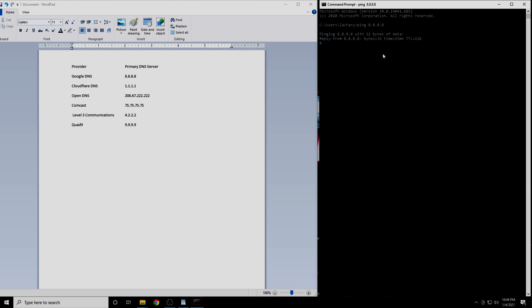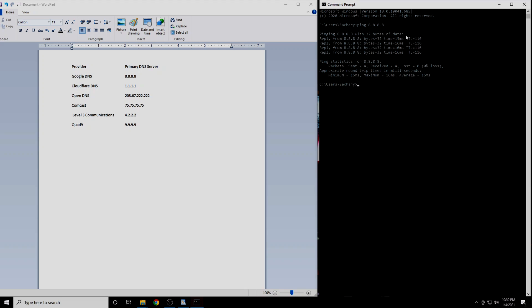You will get four results. Either write these down or take a picture of them. The number we are interested in here is the latency, which is expressed in milliseconds. Your latency may be lower or higher than mine. That is okay. What we are actually interested in is the differences in latency. This will vary for everybody and your numbers will not look the same as mine.